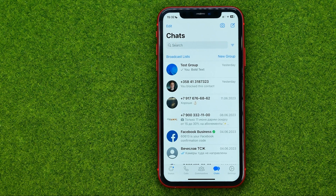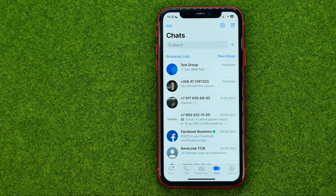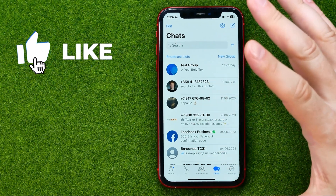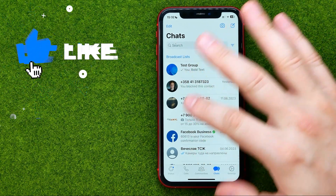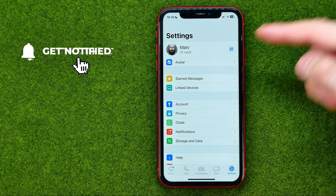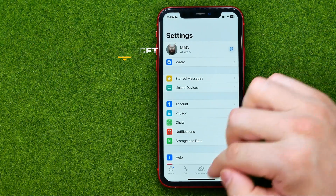To change language in WhatsApp, or in any other app on your iPhone, you need to change your system language. If you are on WhatsApp, we can see that all system menus are currently in English.